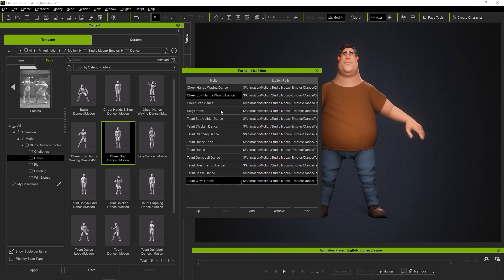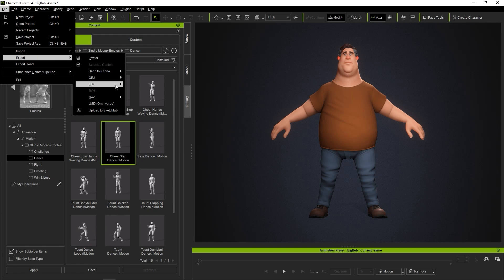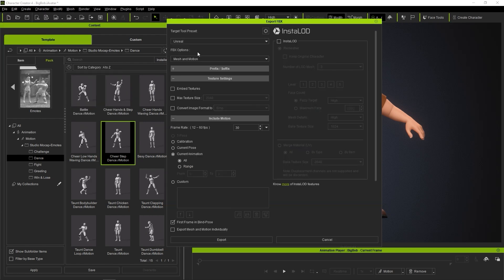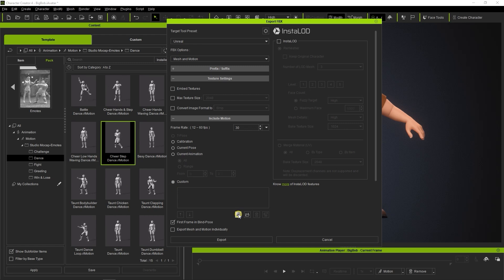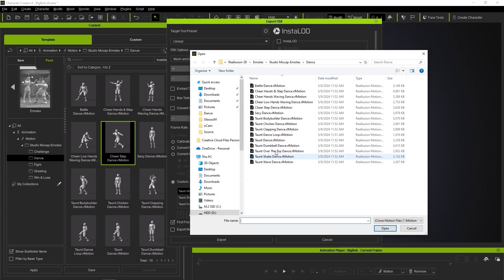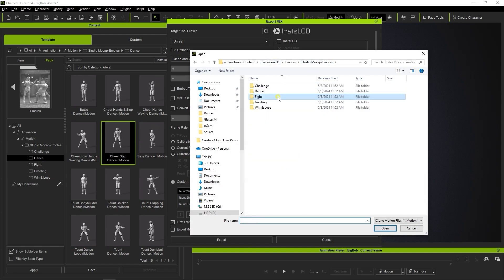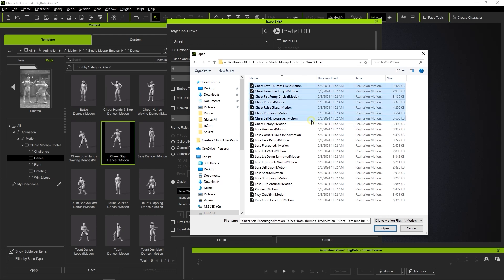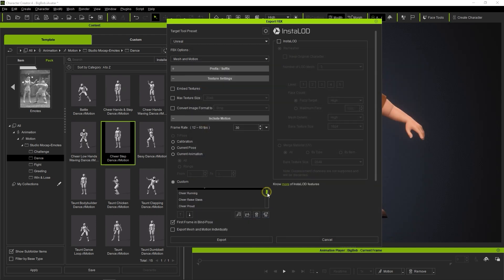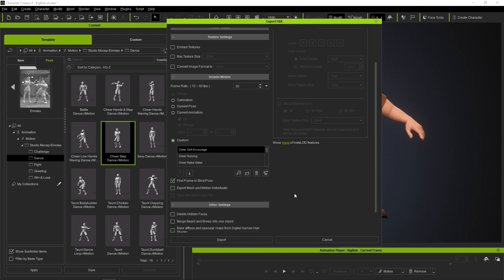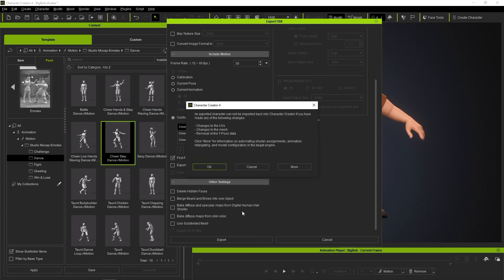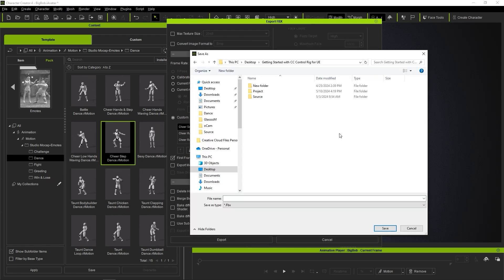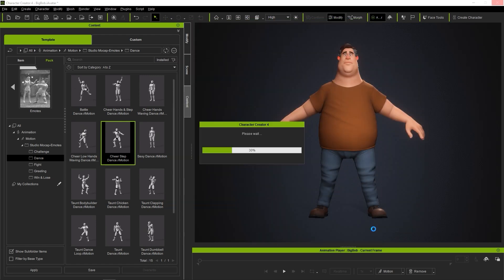In the Export FBX panel, we can now select Custom and Load Perform. To include more motions, we can also click on Open and multi-select additional motions as well. As with all exports to Unreal, be sure to select First Frame in Bind Pose before Export. Because we chose Mesh and Motion from our Export mode, it will all be combined into a single FBX.